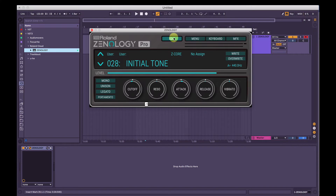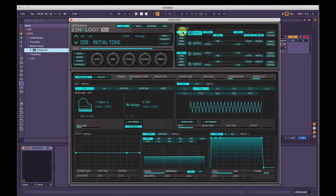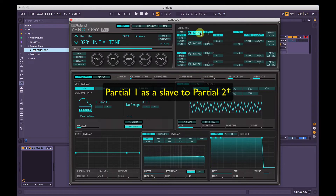If we press Edit here, it opens up this big synth engine — this is where the fun and magic really happens. In the top right here is your Structure. Roland uses a system called partials, so we have Partial 1, 2, 3, and 4. When this button is set to Off, you can use all four partials as their own synth and run them independently. But if you have Sync activated, you can have Partial 2 as a slave to Partial 1, and Partial 4 as a slave to Partial 3.